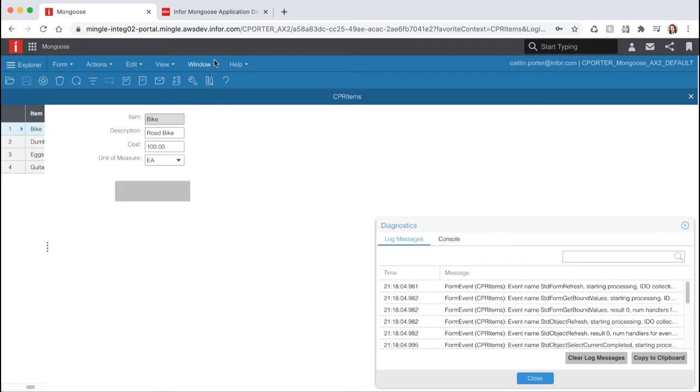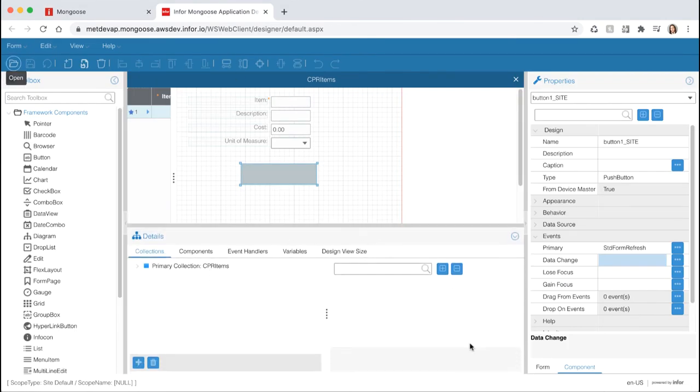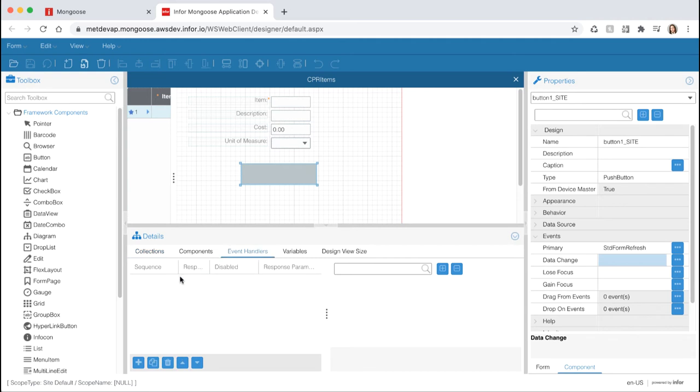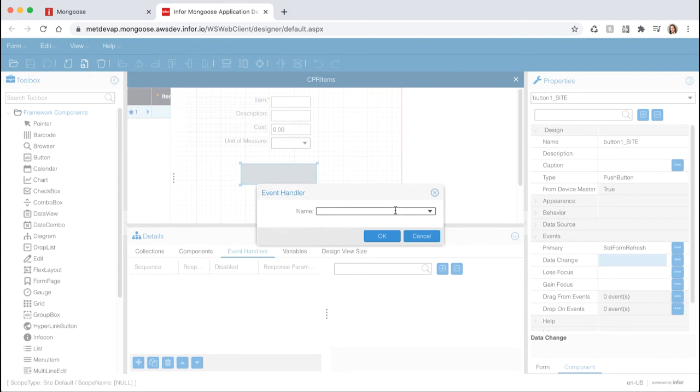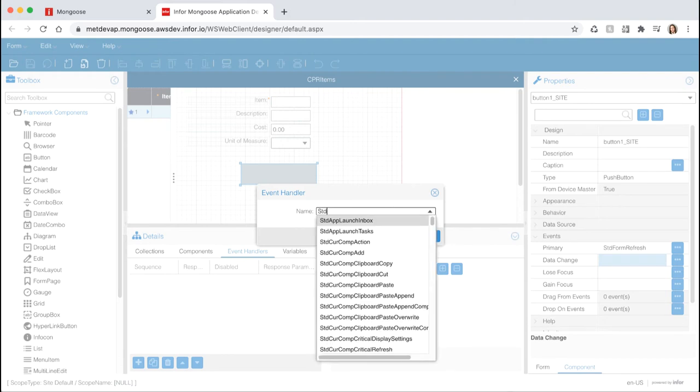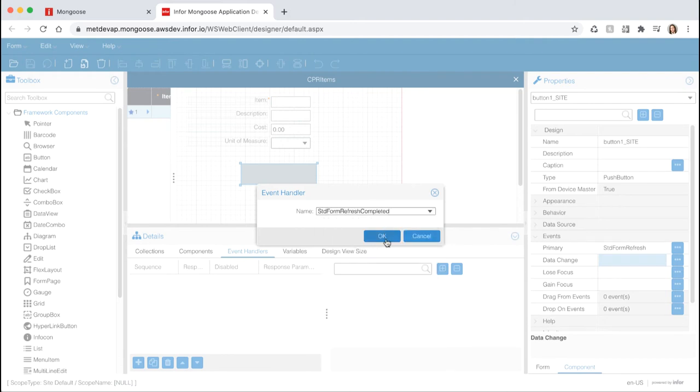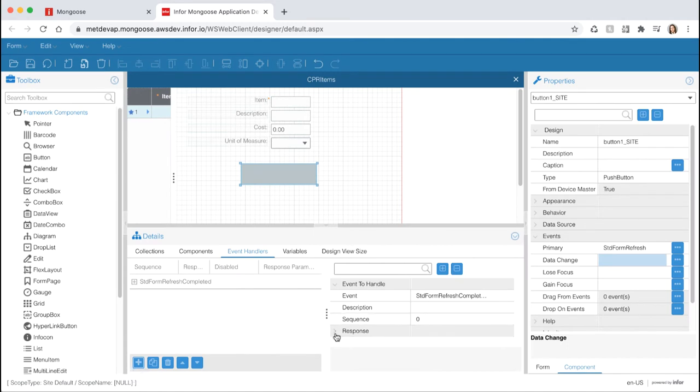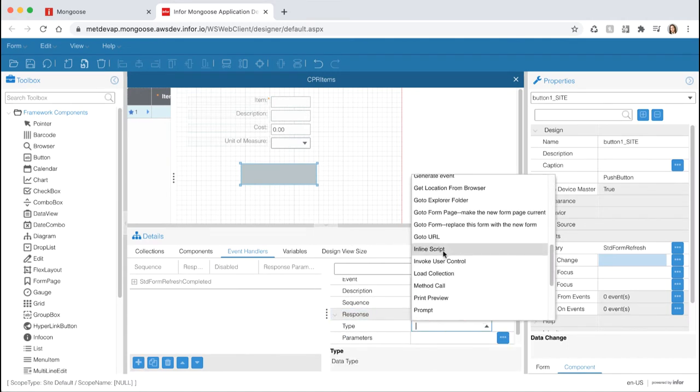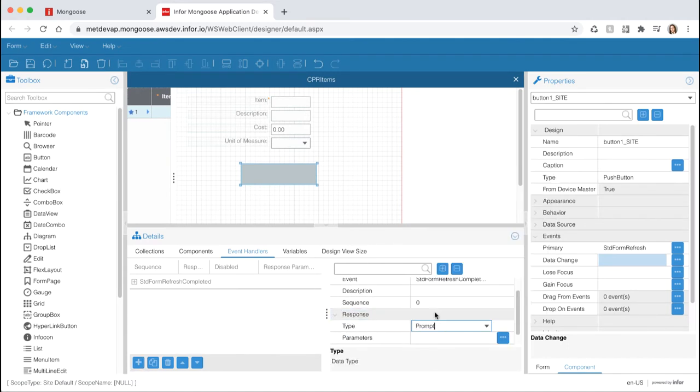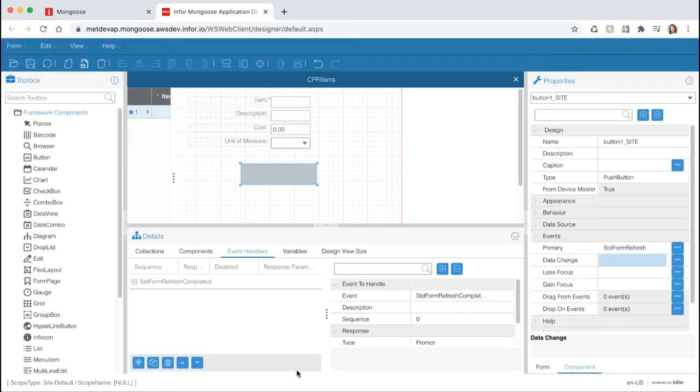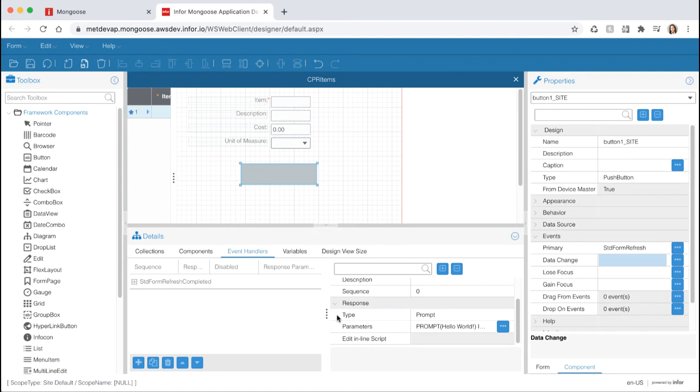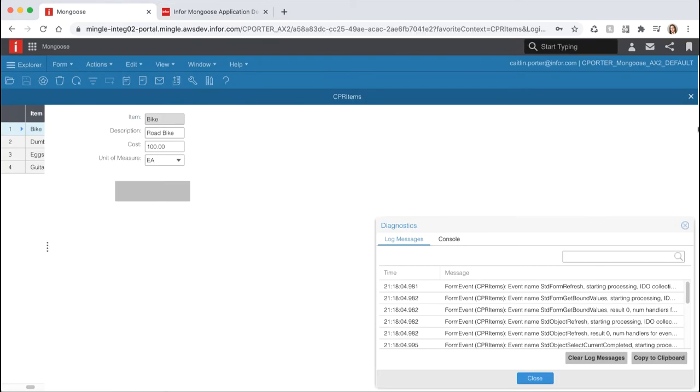Let's go back to the design mode tab and open the details pane at the bottom. Select event handlers tab and hit new at the bottom. Event handlers wait for events to be executed and respond. They won't do anything without an event to trigger them. Event handlers are stored in metadata and have response types or actions. The event that we want to handle is standard form refresh completed. Select okay and for the response type select prompt. Select the ellipsis next to the parameters field. Type in hello world under the message text field and hit okay. What did we just do? We created a custom event that will intercept the standard mongoose event standard form refresh and will trigger upon completion of that event.